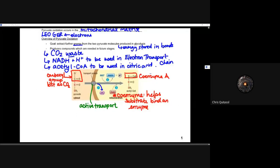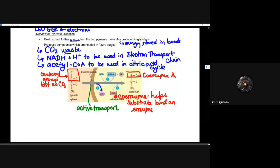This coenzyme helps — when we think about enzymes — it helps that substrate bind to an enzyme. As a result of helping that substrate bind, it's lowering that activation energy and helping to preserve ATP for later. That CO2 molecule is cleaved off of pyruvate; active transport moves pyruvate into the mitochondria from the cytosol; then we see the production of CO2, the production of NADH and hydrogen ions, and the production of acetyl coenzyme A, which is used in the citric acid cycle.